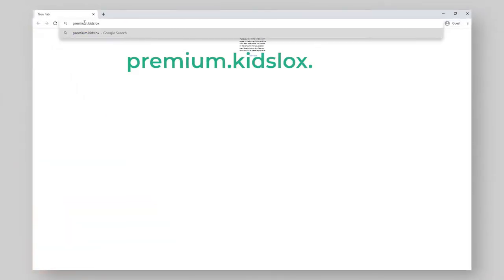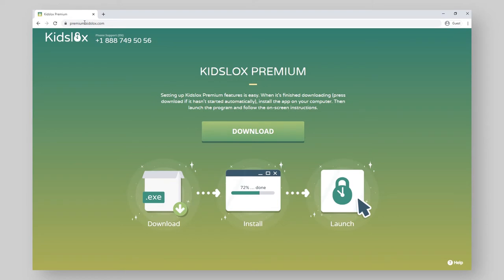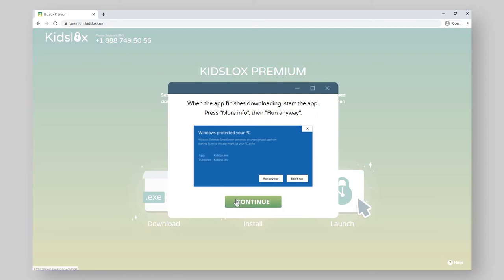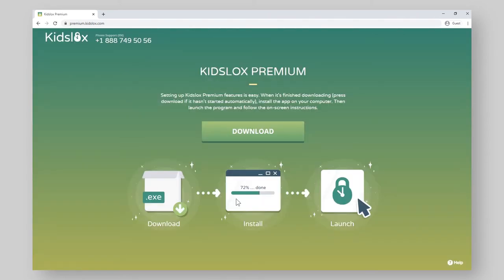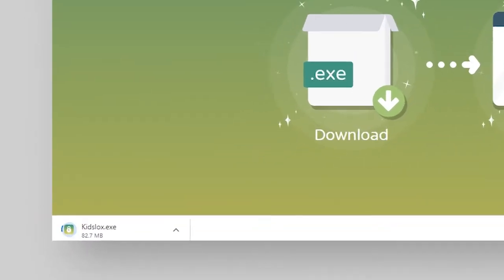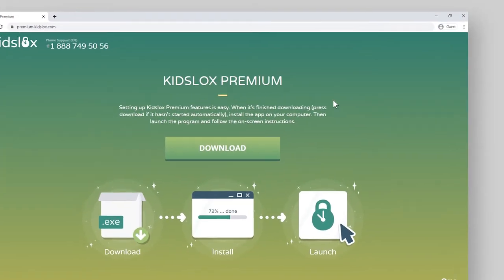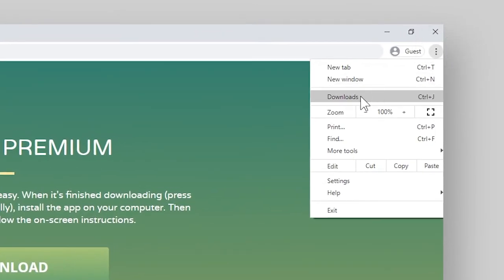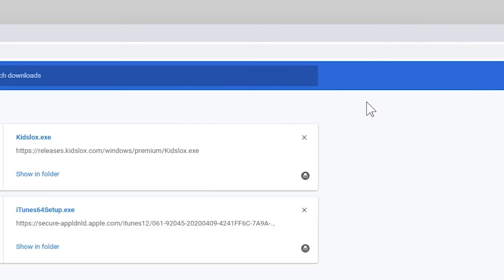Now, open the web browser on your computer, type premium.kidslocks.com in the address bar and press Enter to download and install the KidsLocks desktop app needed for advanced feature setup. If the KidsLocks desktop app doesn't automatically download when you open the site, click the Download button, then Continue, then wait until the download is finished. Find the KidsLocks file in Downloads and click on it to start the installation process.